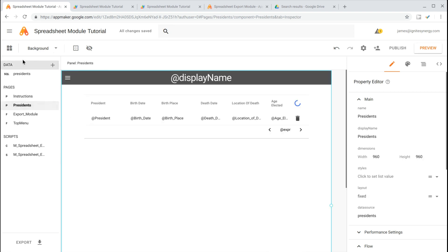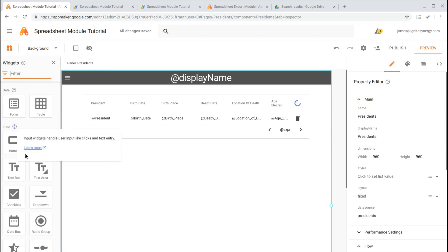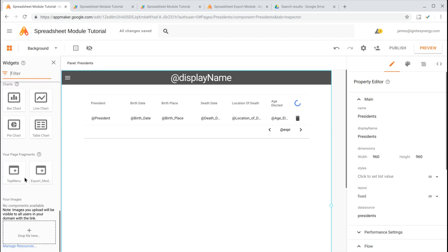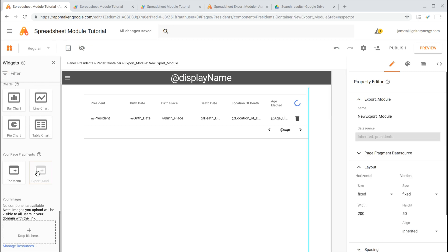Right now, we'll click on the Presidents page, and then we'll open the Widget Panel. We'll scroll down to the bottom, and we'll find the new Export Widget.